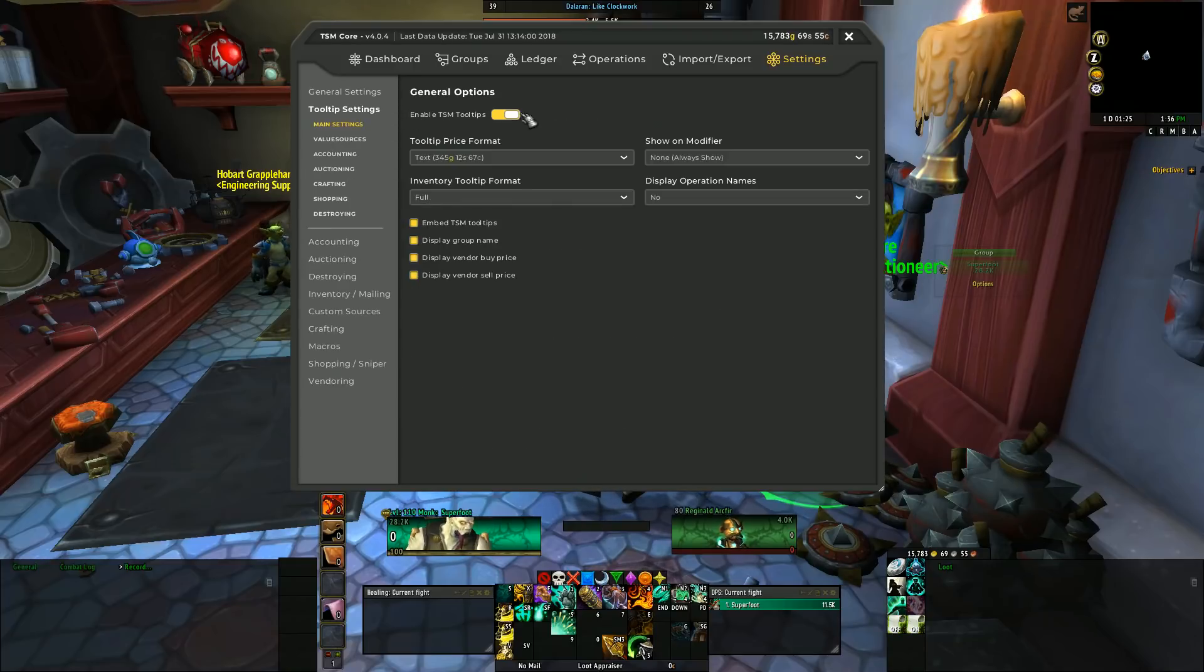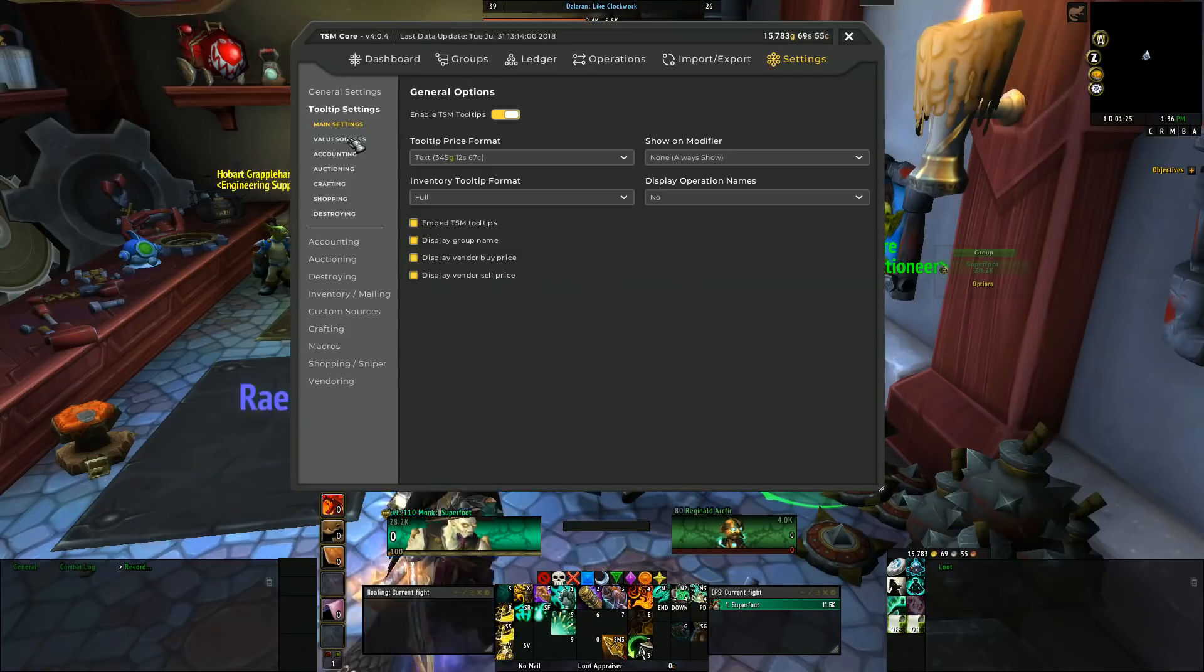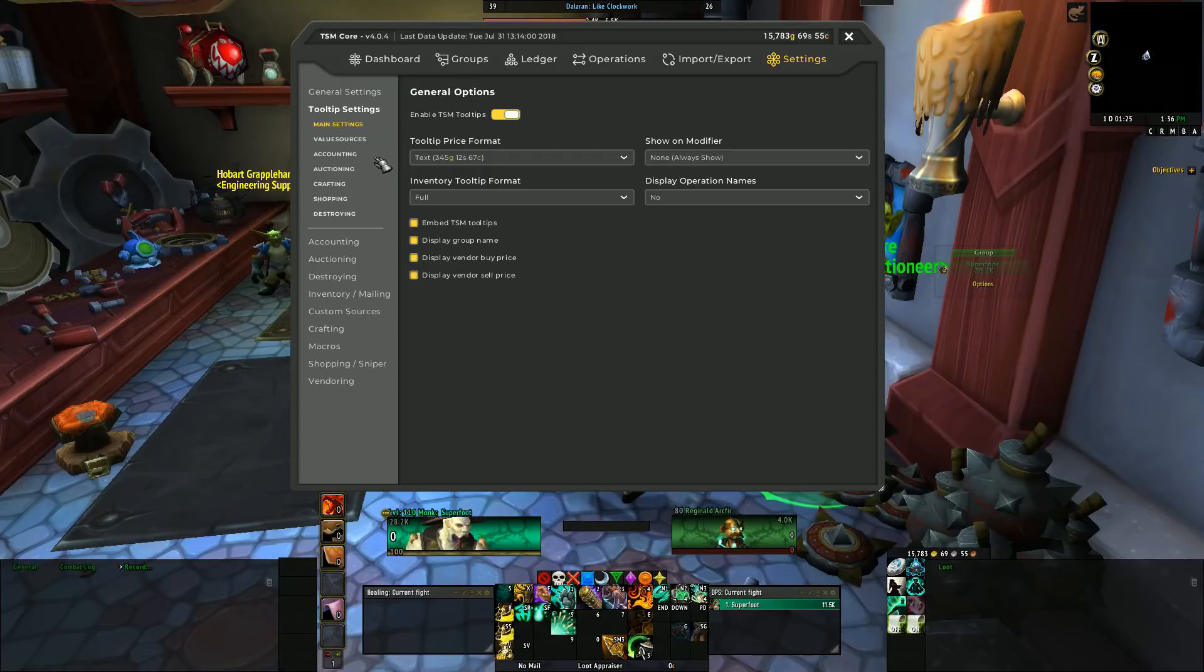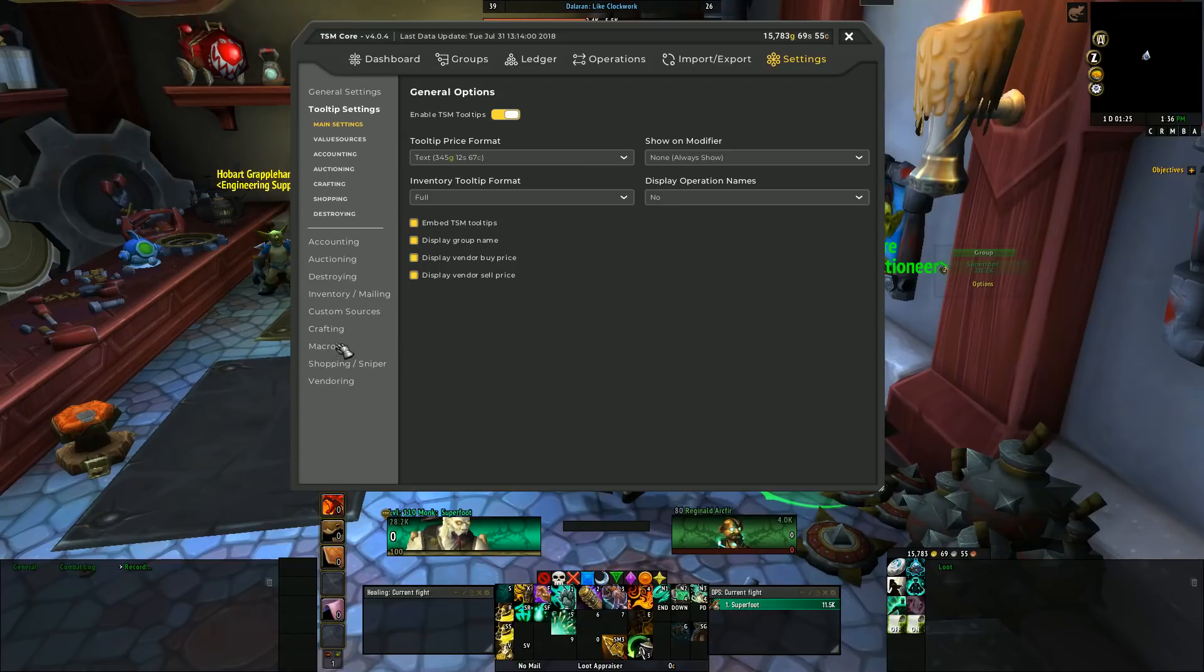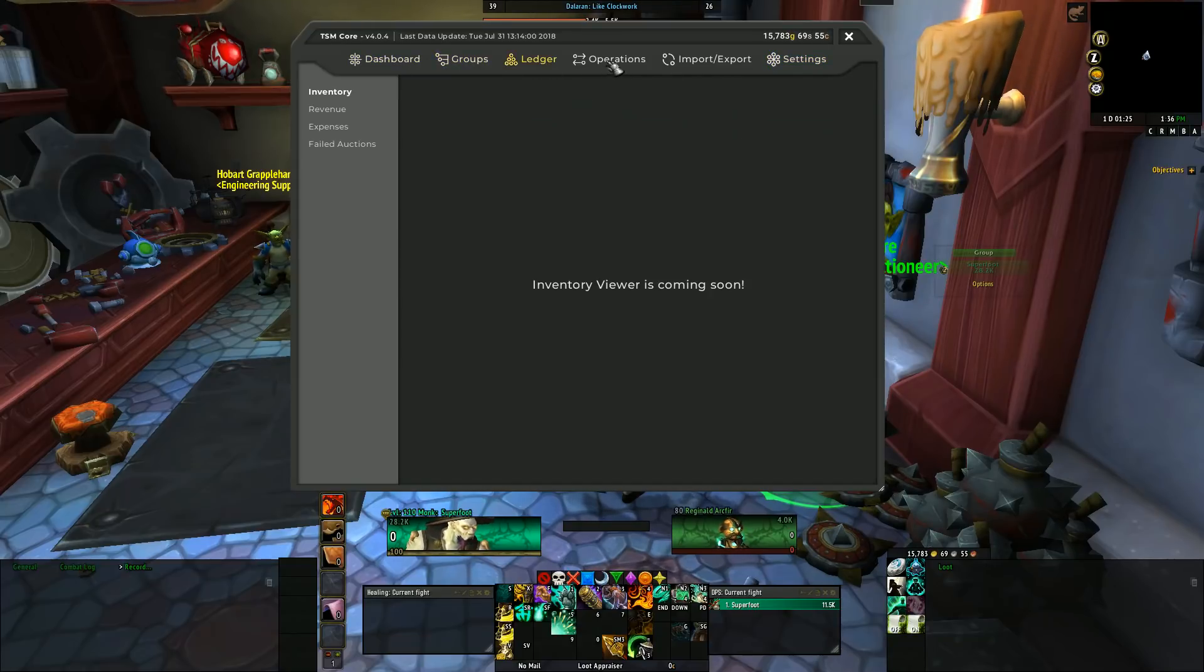In the tooltip section, further details and expansion which we'll go about in different parts—in another video we'll talk about each of these sections in the settings portion of TradeSkillMaster.